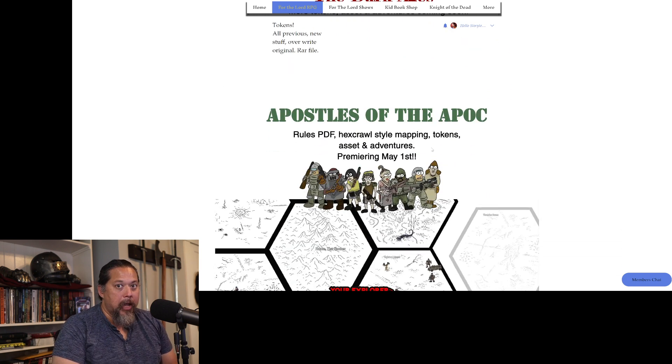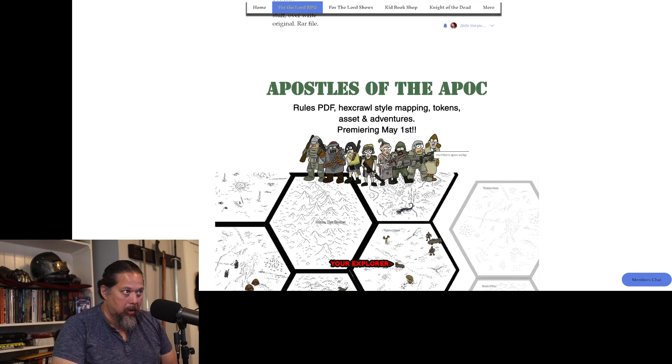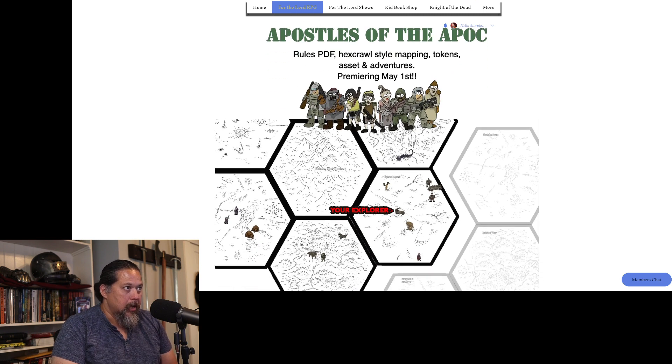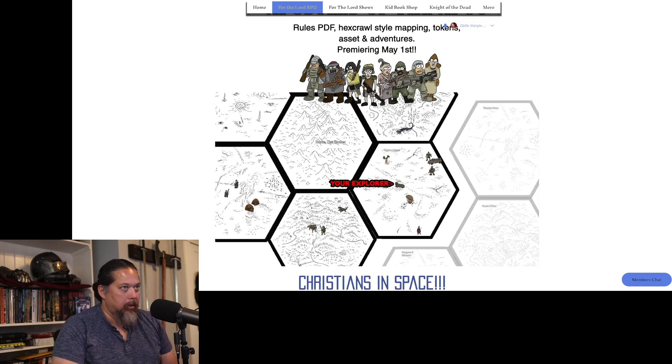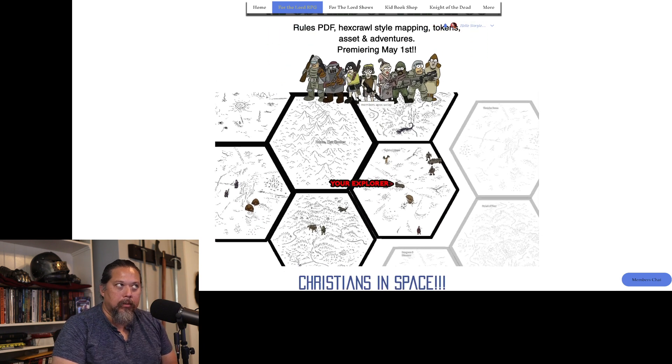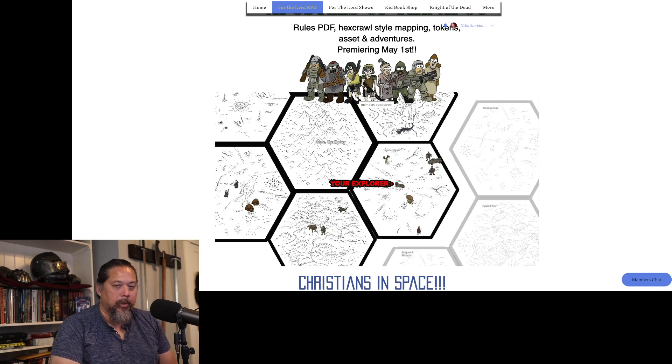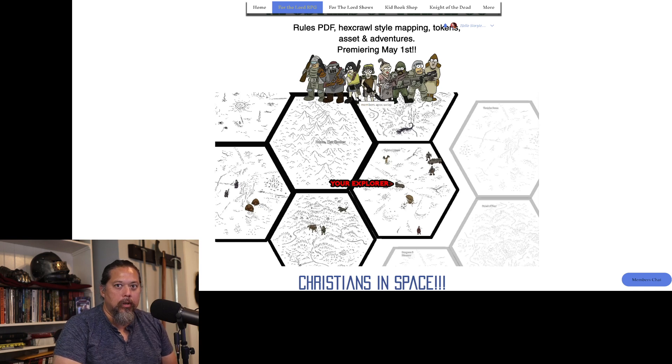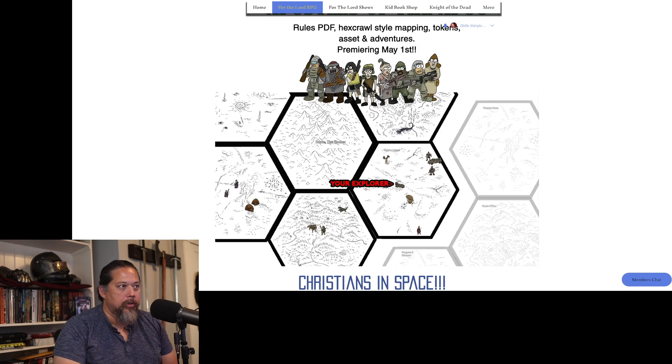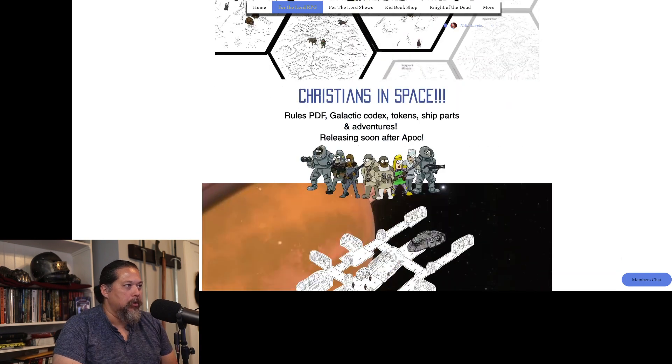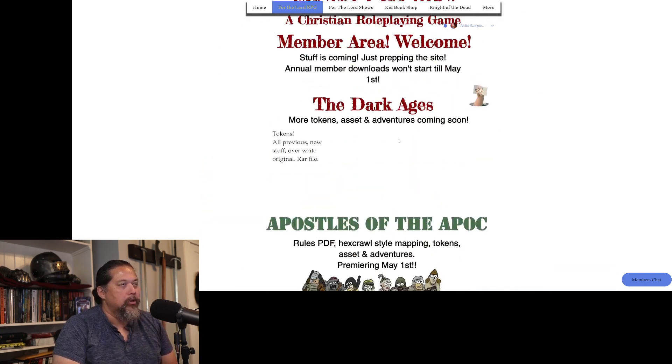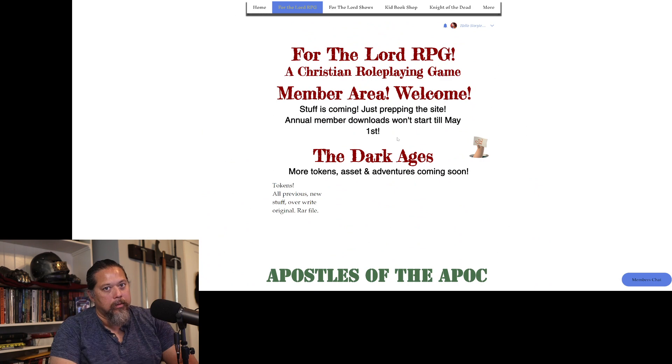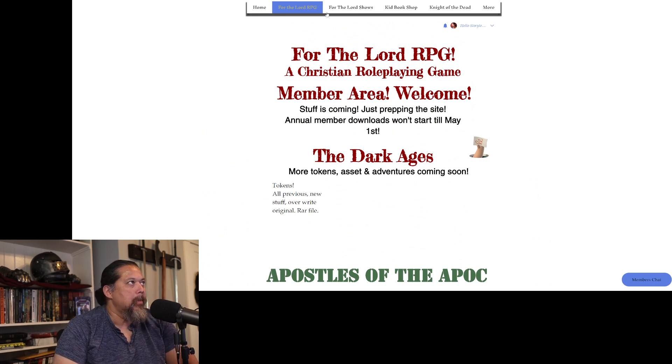Apostles of the Apoc is going to be released. It's going to premiere here May 1st. This is going to be about the Apoc - not the real Apocalypse, but a cool gamma world, your missionaries and all that. And then there's also Christians of Space. We'll come back to that. So you can go check that out. I got that all working now.